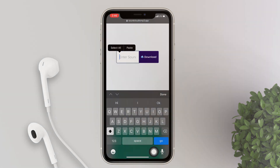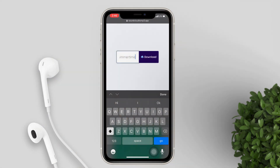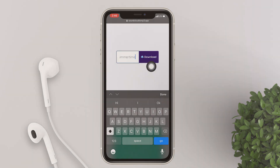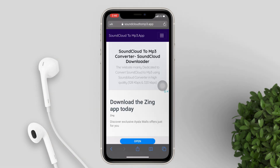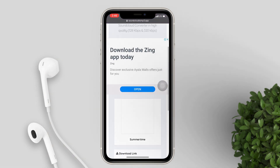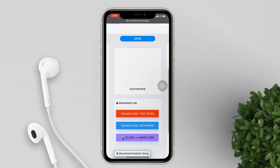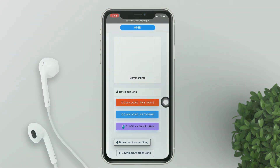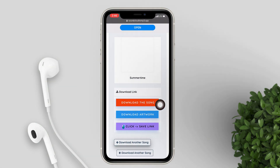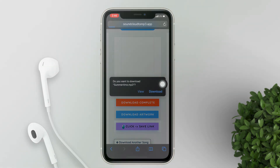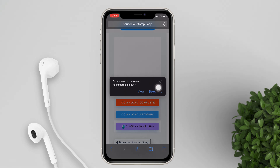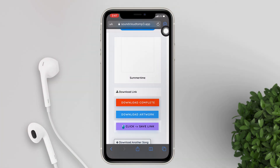Paste the link and hit download. After that, you will see the option to download the music — click it and it will start to convert the music. A pop-up will appear to download the music, so click it and it will be downloaded to your device.